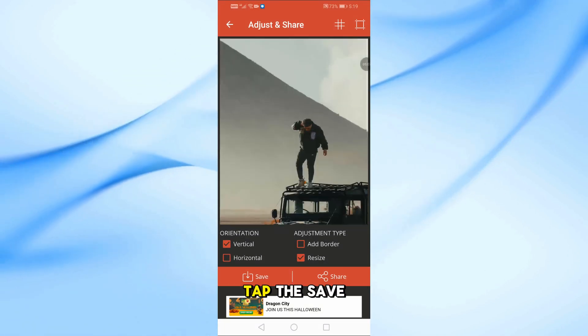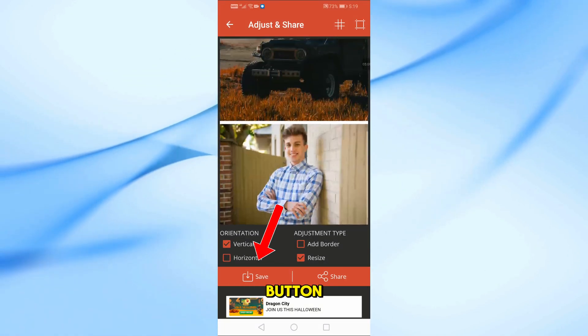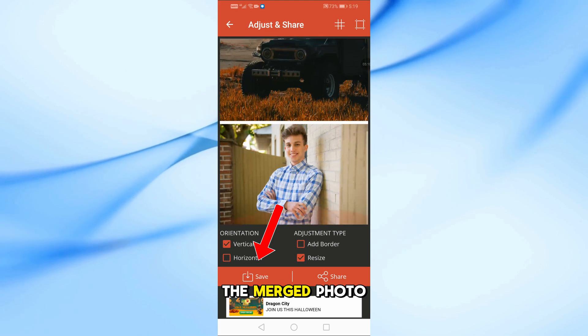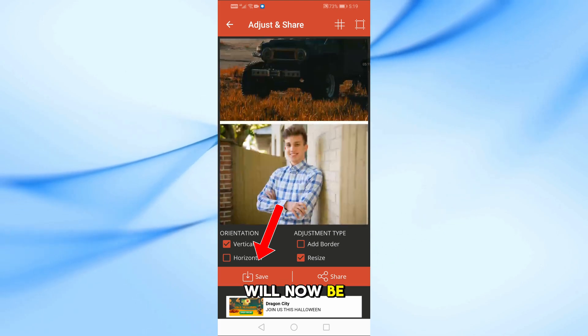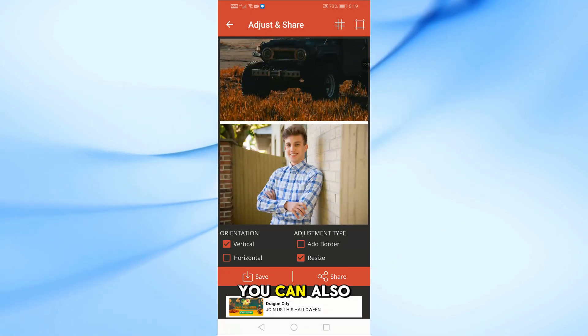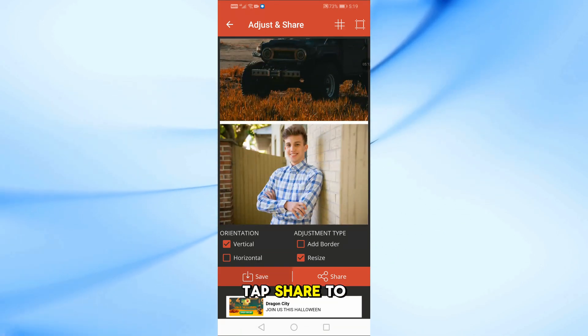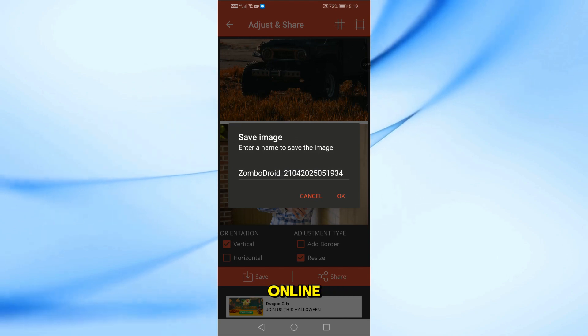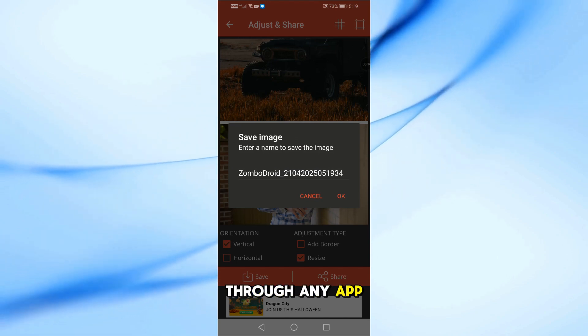Once you're done, tap the Save button. The merged photo will now be saved to your phone. You can also tap Share to send the photo online through any app you like.